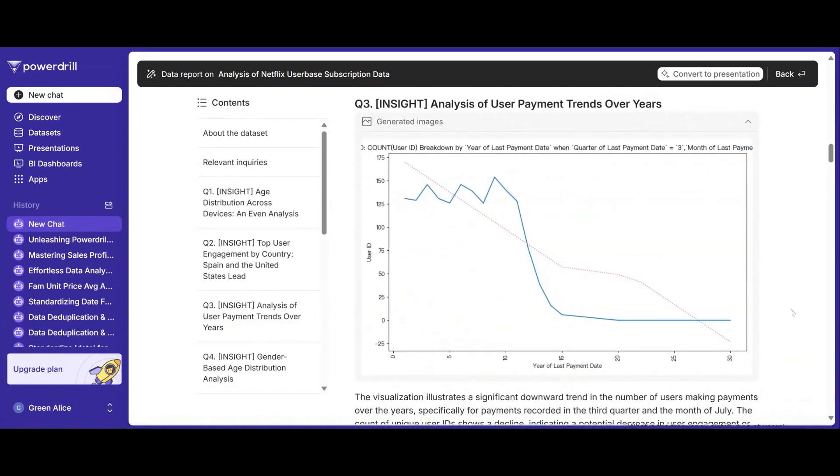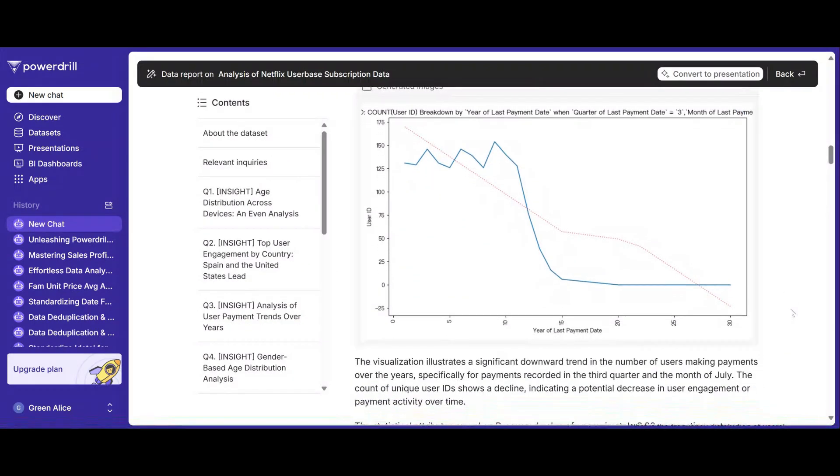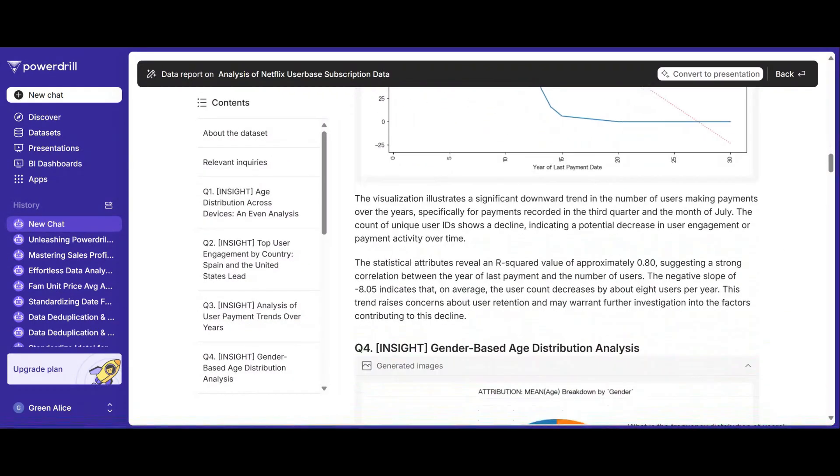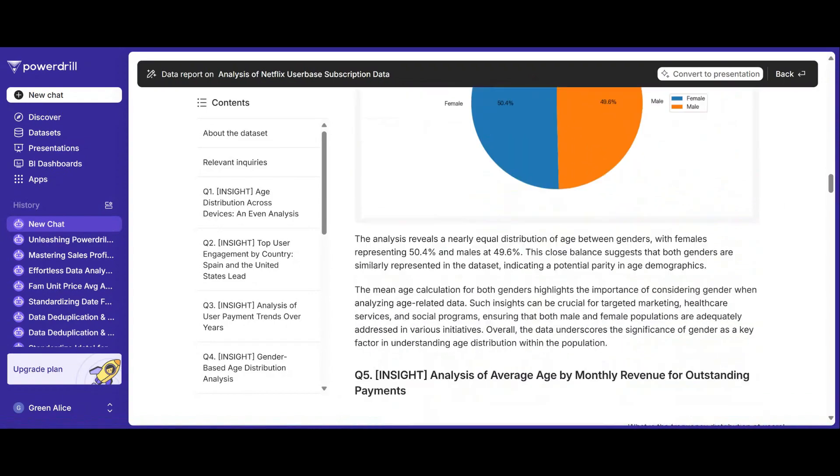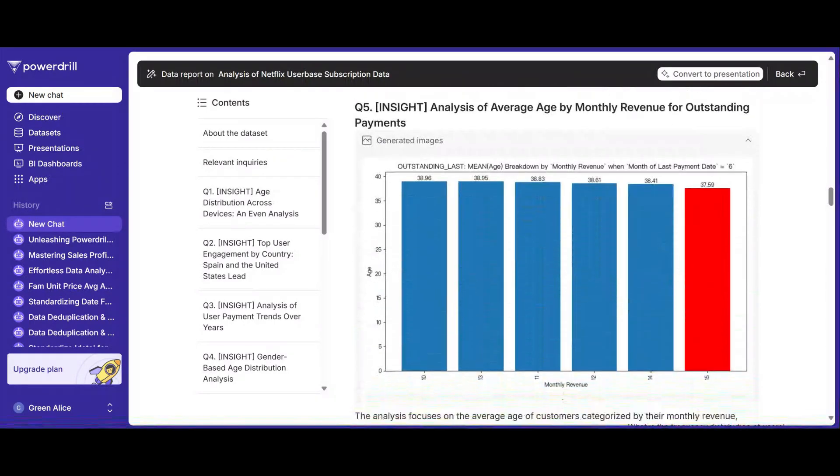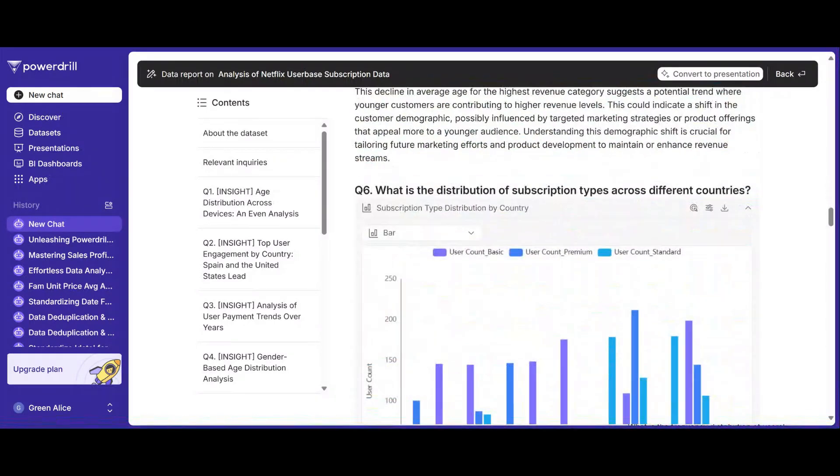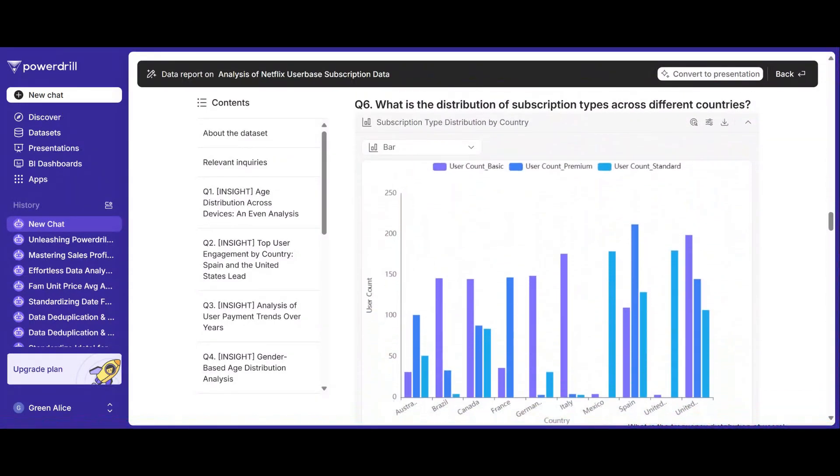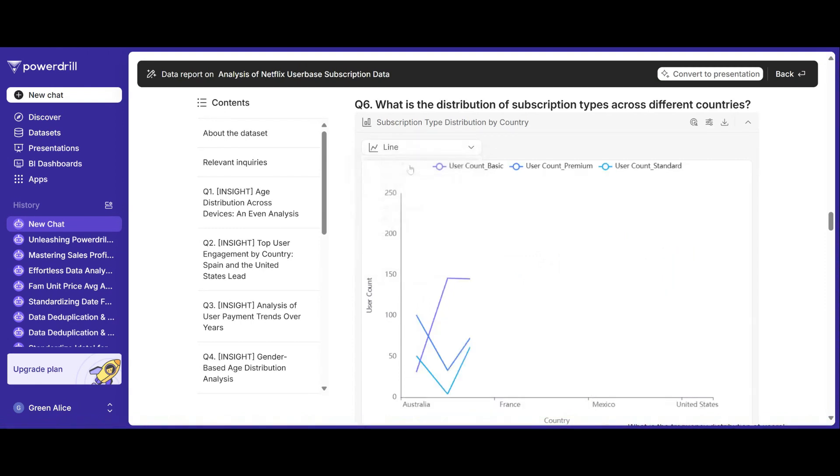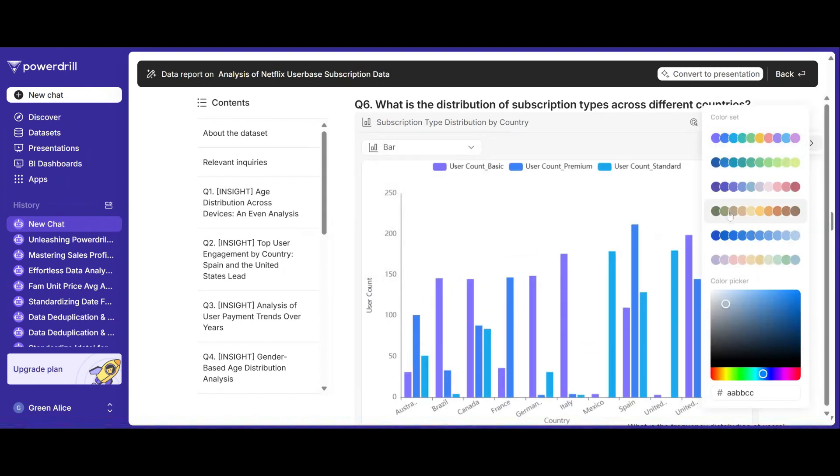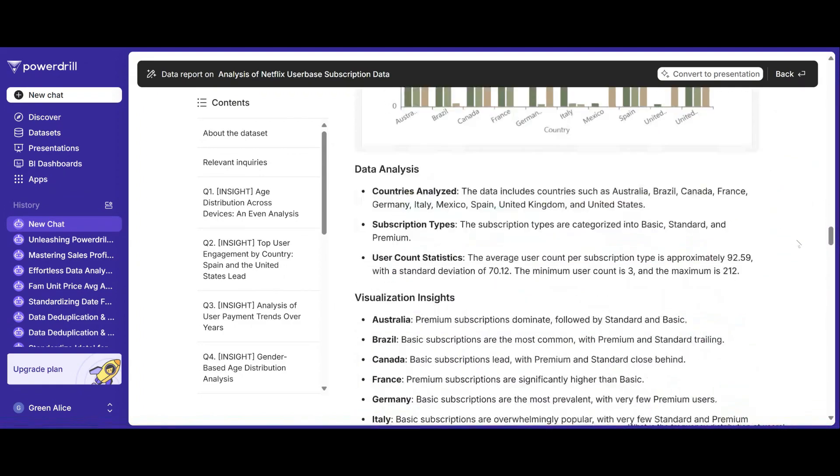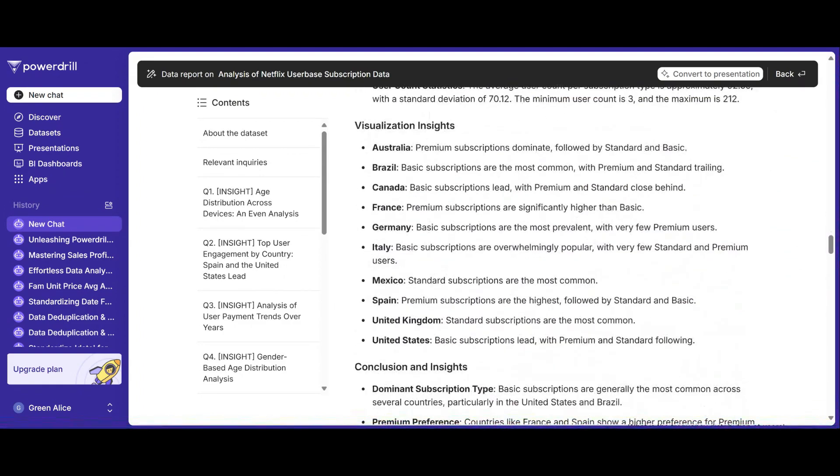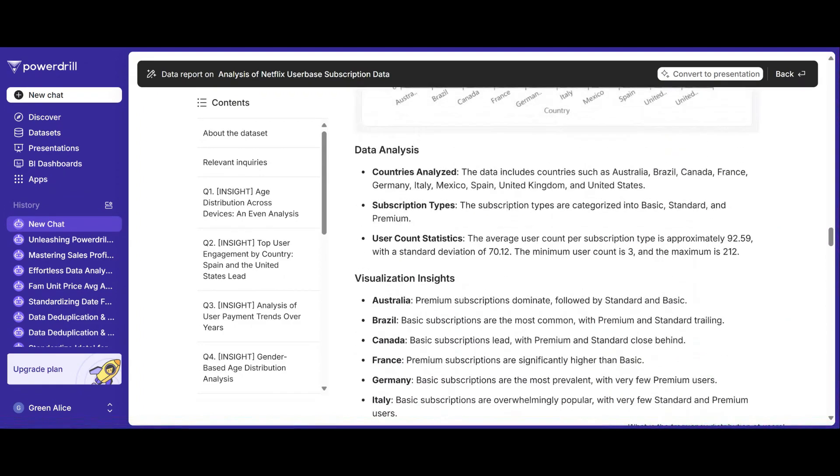From summary statistics to detailed visualizations, it provides everything you need to understand your dataset, making it easy to see the key points, trends, and conclusions. Imagine saving hours of manual analysis. PowerDrill does the heavy lifting, so you can focus on insights.